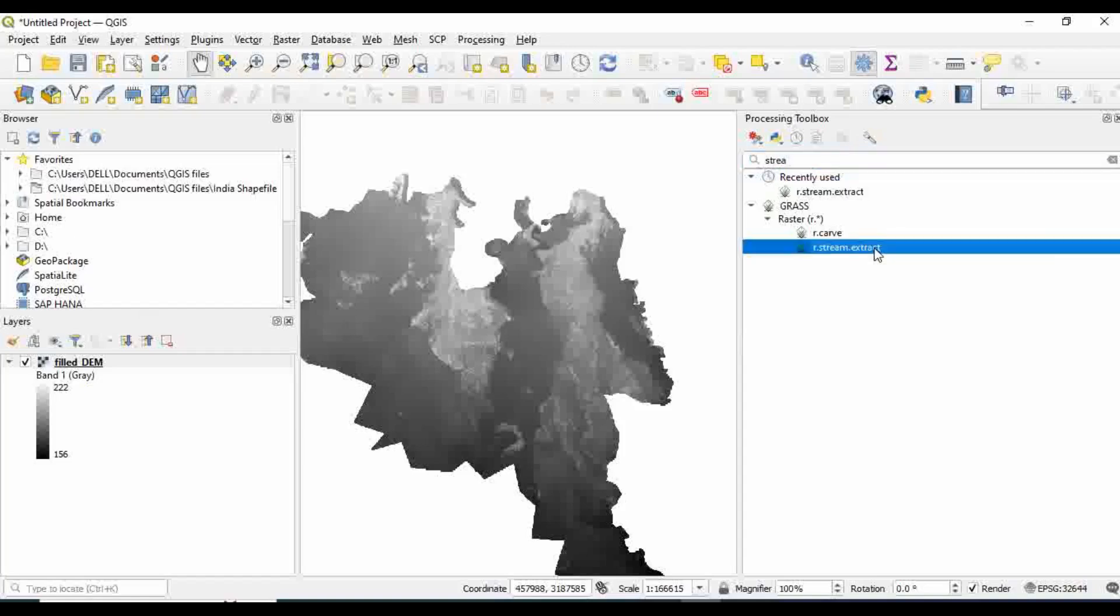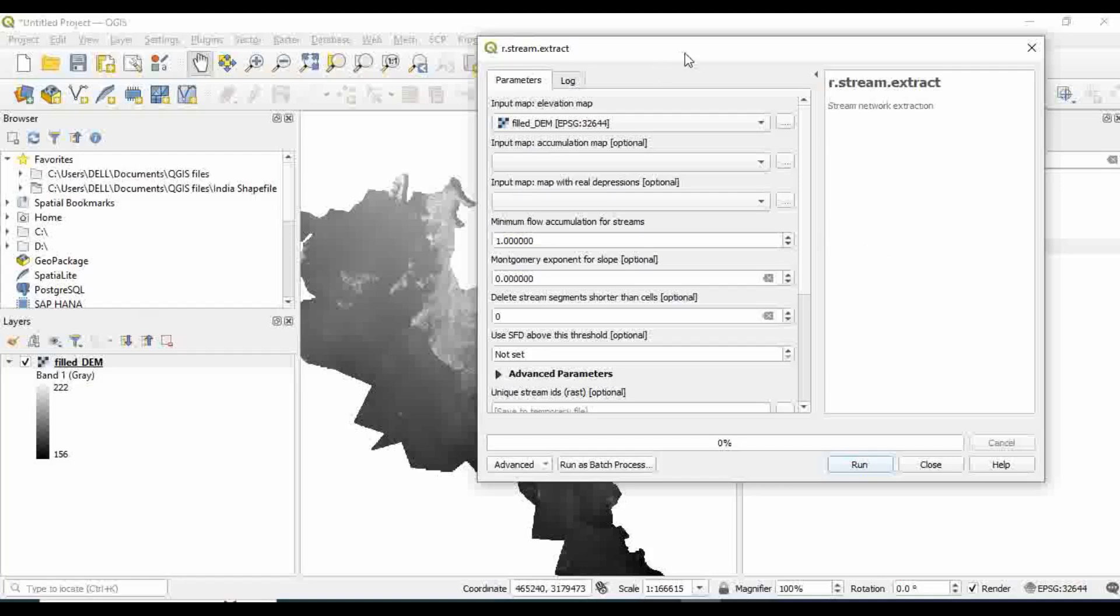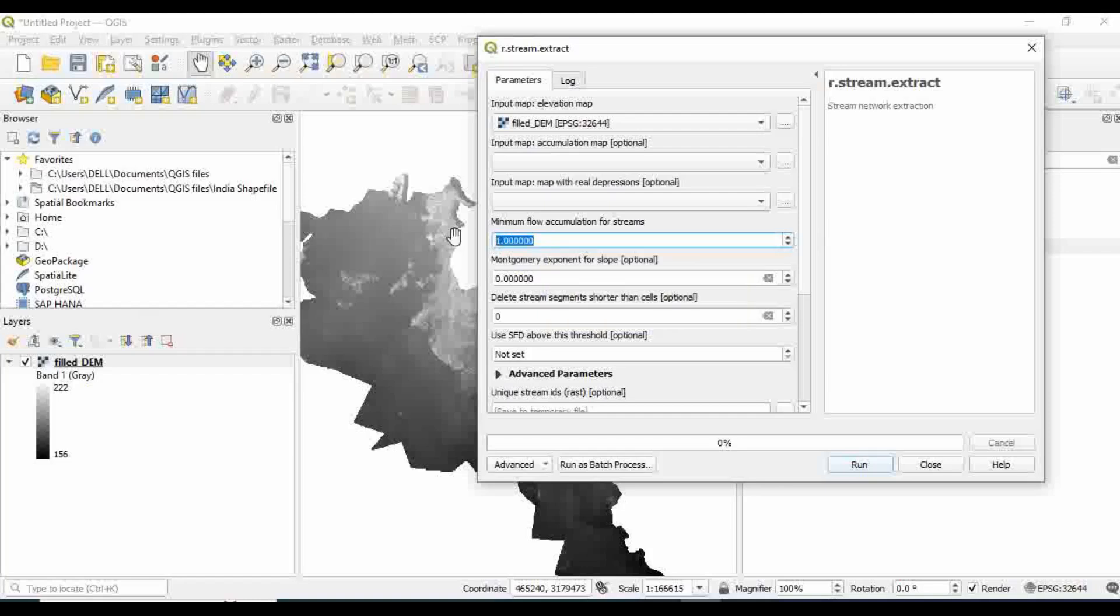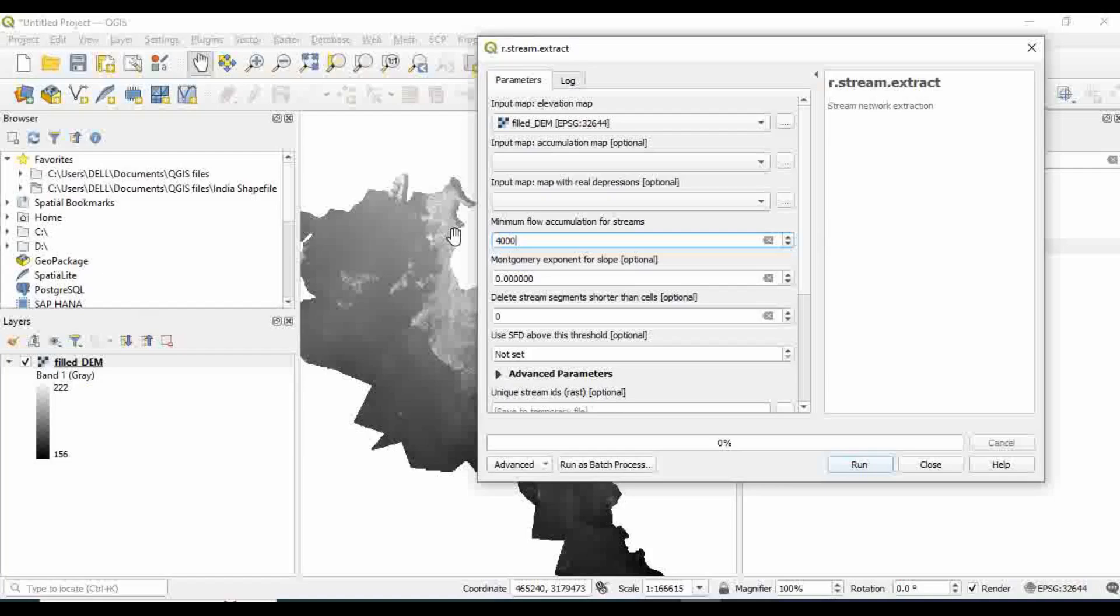Double click on r.stream.extract. Here our input would be the DEM. The other important thing to consider is the threshold, the minimum flow accumulation for streams. I would say 4,000 in my case. There is no universal rule to decide what should be the threshold value. It depends on your DEM size and the watershed extent. After two or three trials you would realize the threshold value. In my case I think 4,000 would be okay, then I'll click and Run.